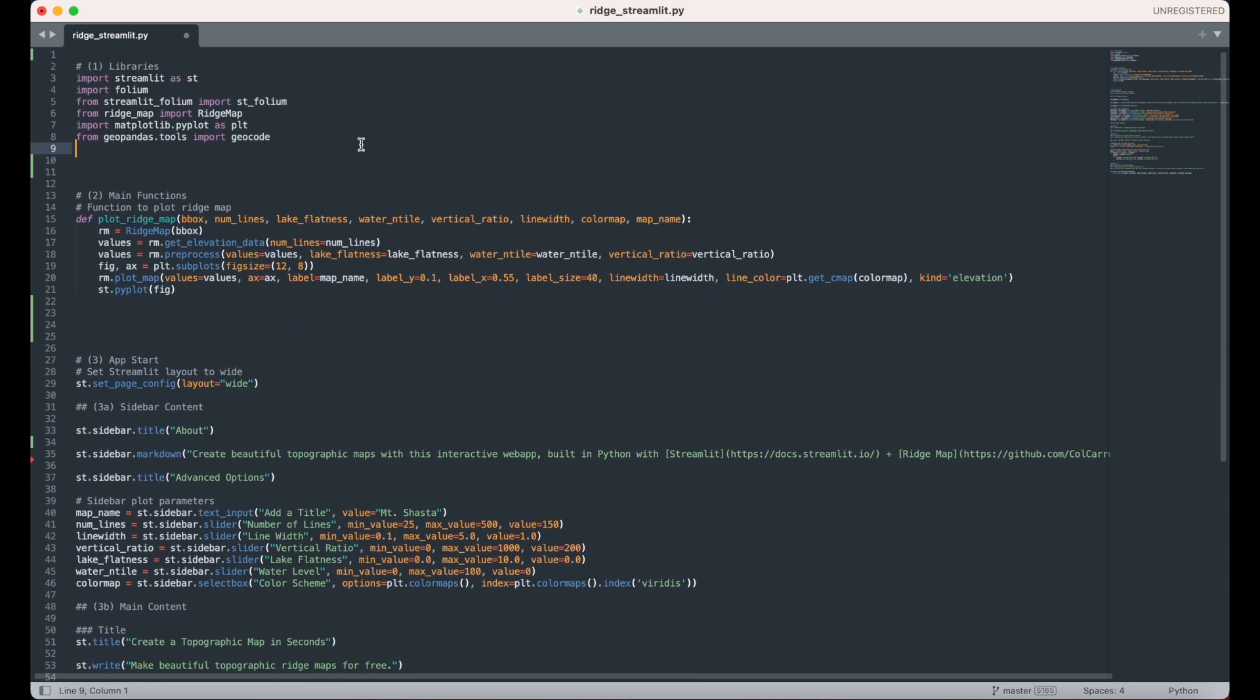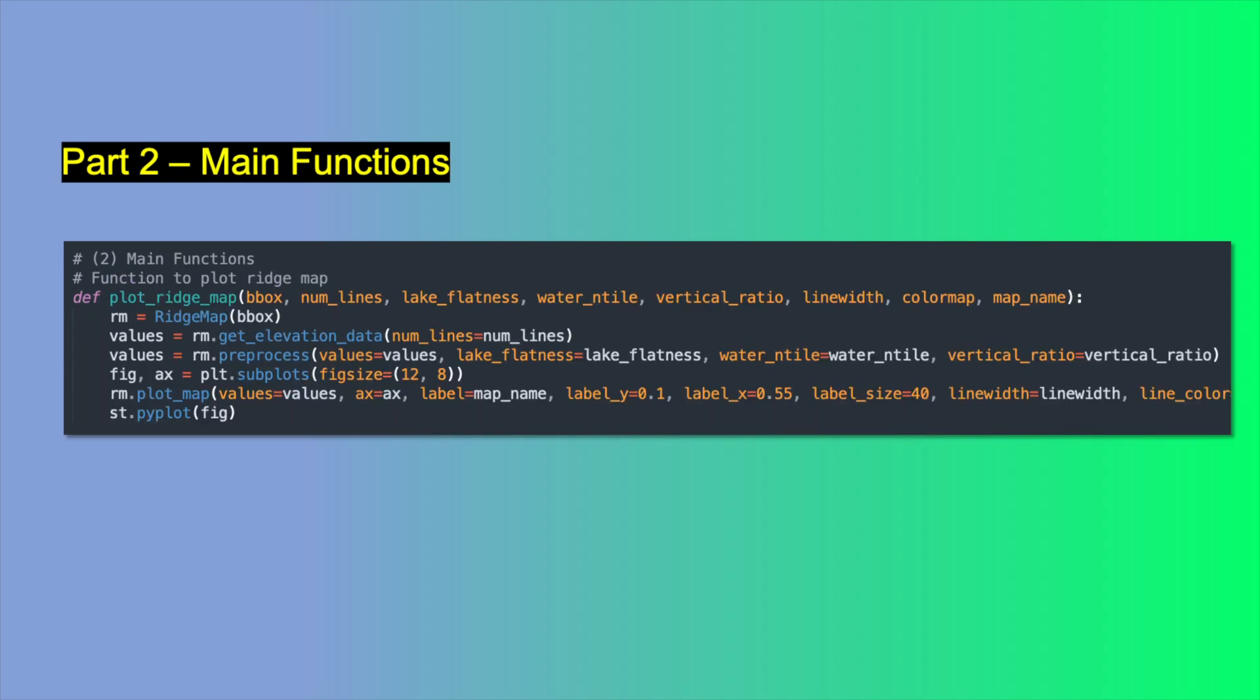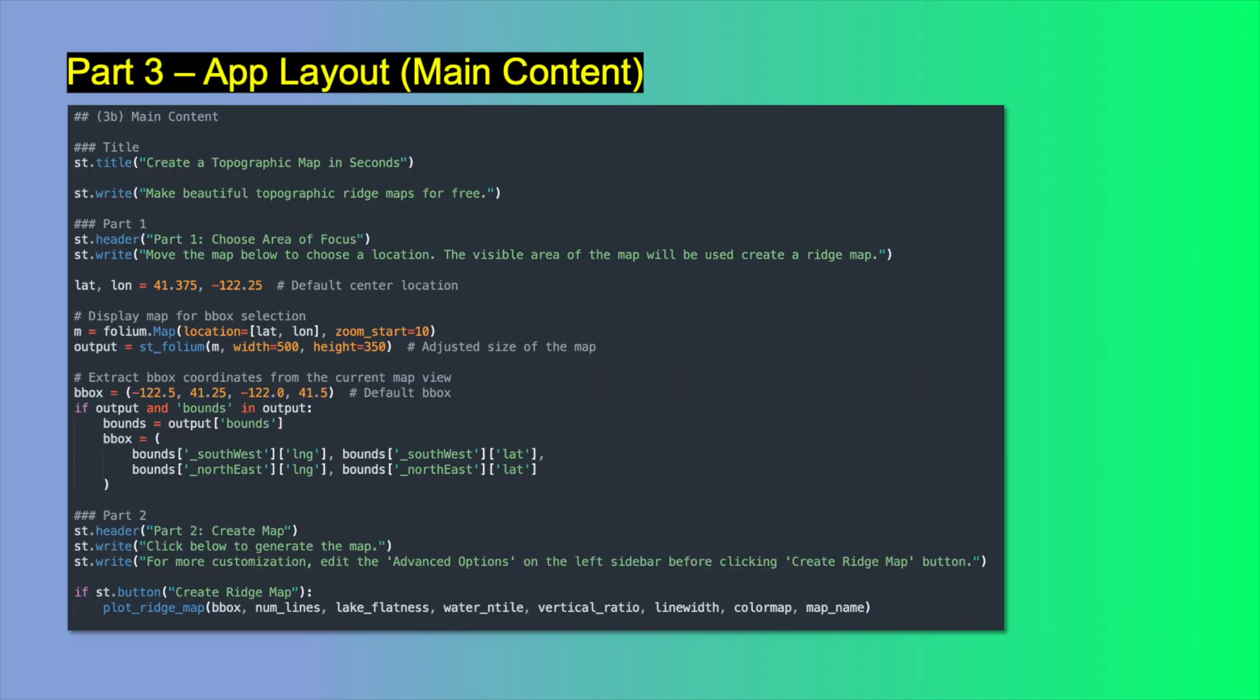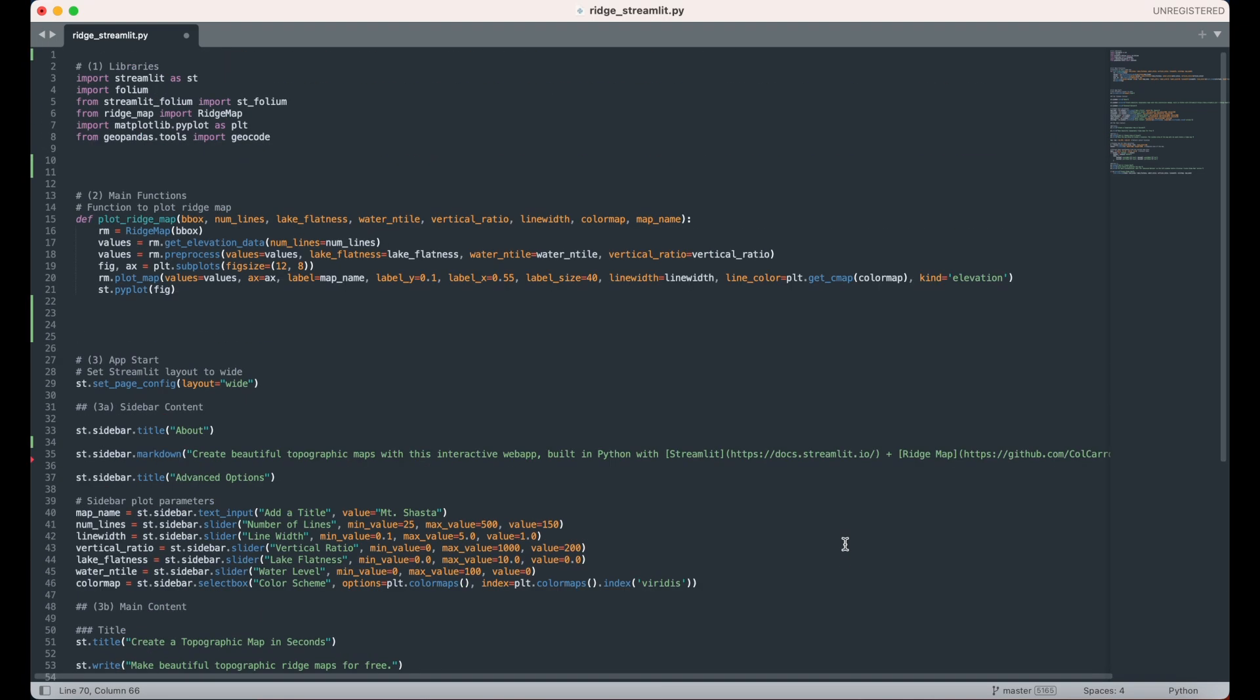Let's start by looking at the overall structure of the app. I have three main sections. First, the importing of necessary libraries. Second, the main functions, which here just consists of a single ridge map plotting function. Finally, the layout of the app, which consists of the sidebar in the main content area. The code in the layout is set up in a linear fashion, ensuring that all variables created by interactive sliders in the user interface come before the functions that they go into.